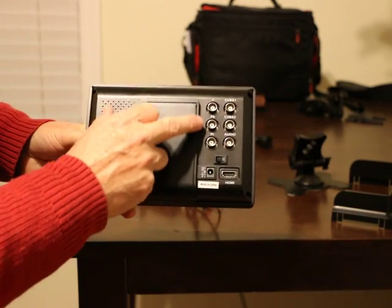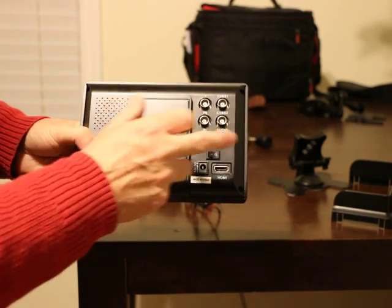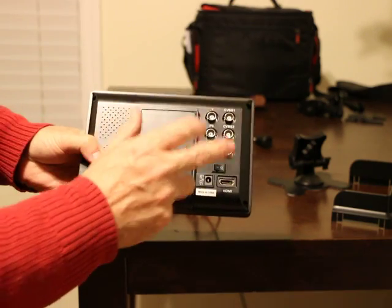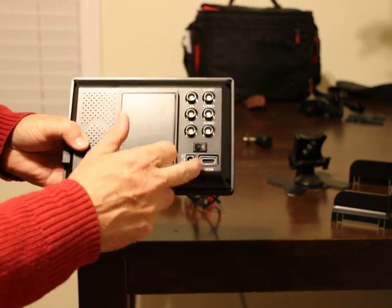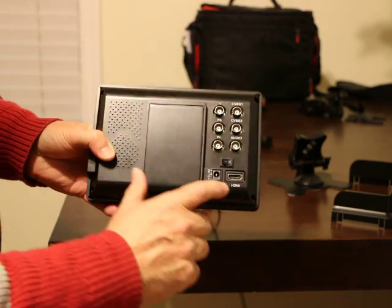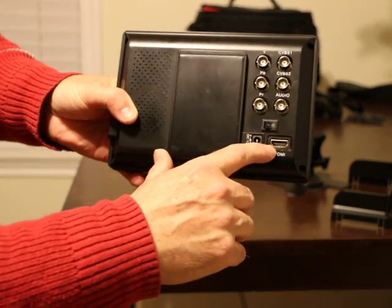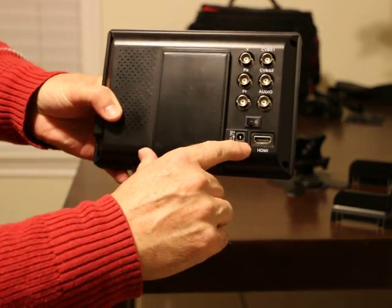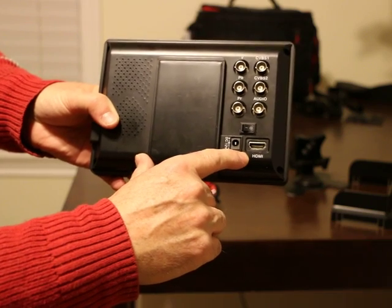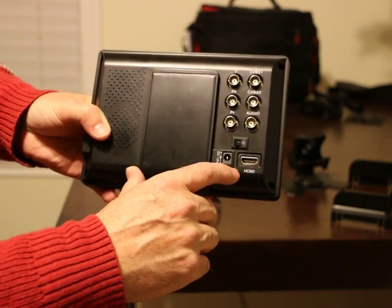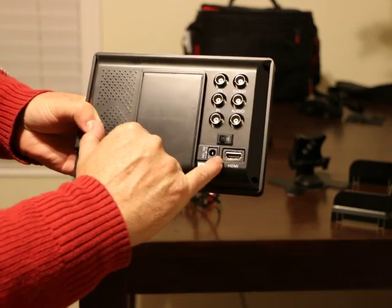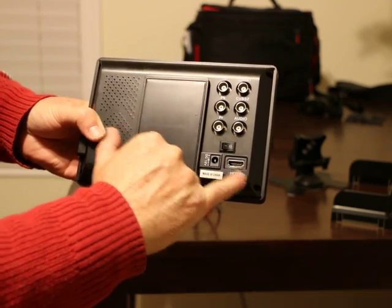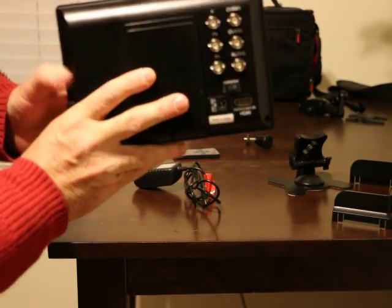On the back, there are all the different types of connections you can make with the monitor to a VCR or some other device. For me, I only use the HDMI to connect to my camera, so that's the only port I'll be talking about in this video.